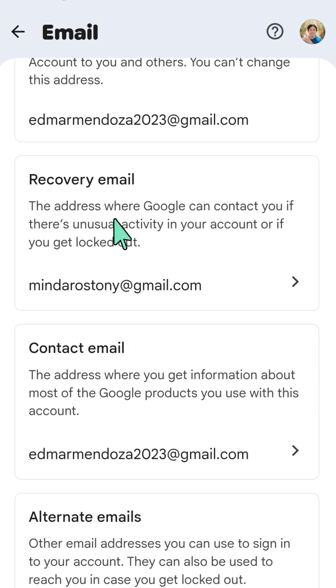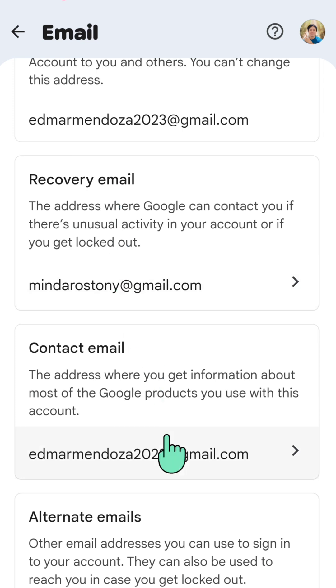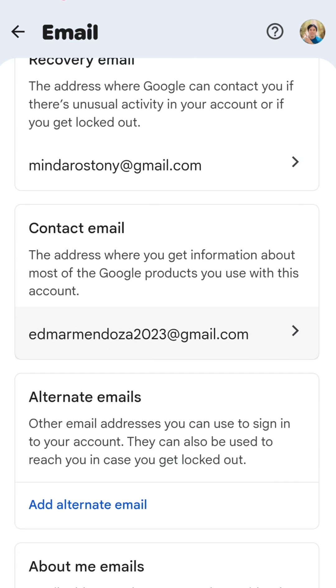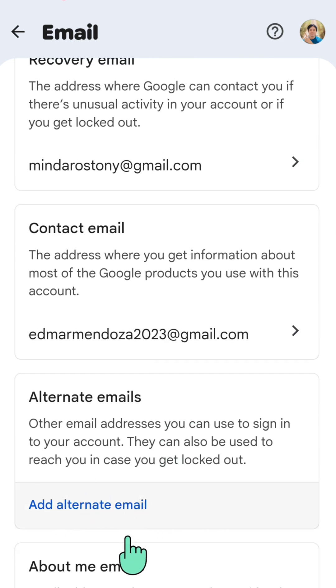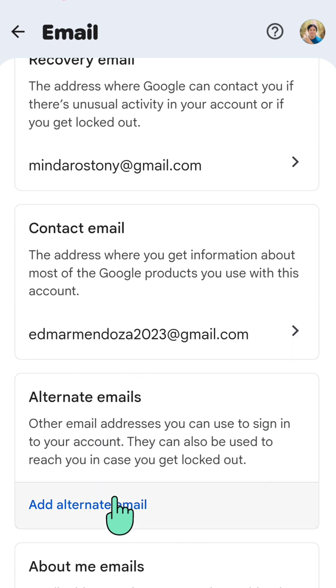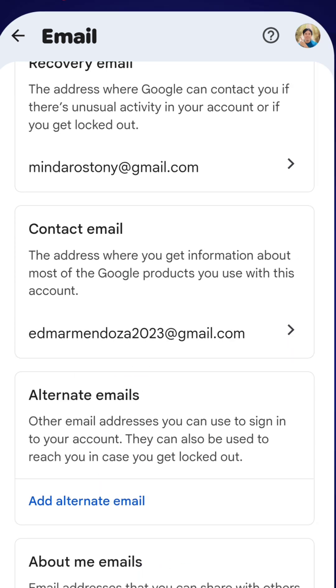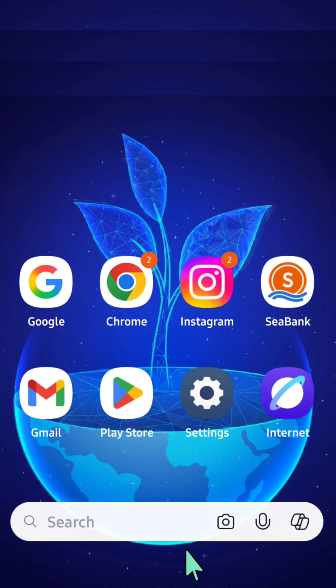After that, you can also add an alternate email. Tap the option and add your alternate email address. That's it, guys — thanks for watching!